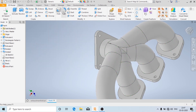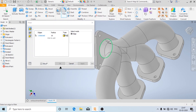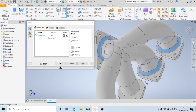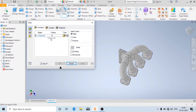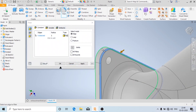Now we are going to create a silhouette. I am going to give a radius of 10mm for this edge, and again a radius of 2mm for this outer edge.